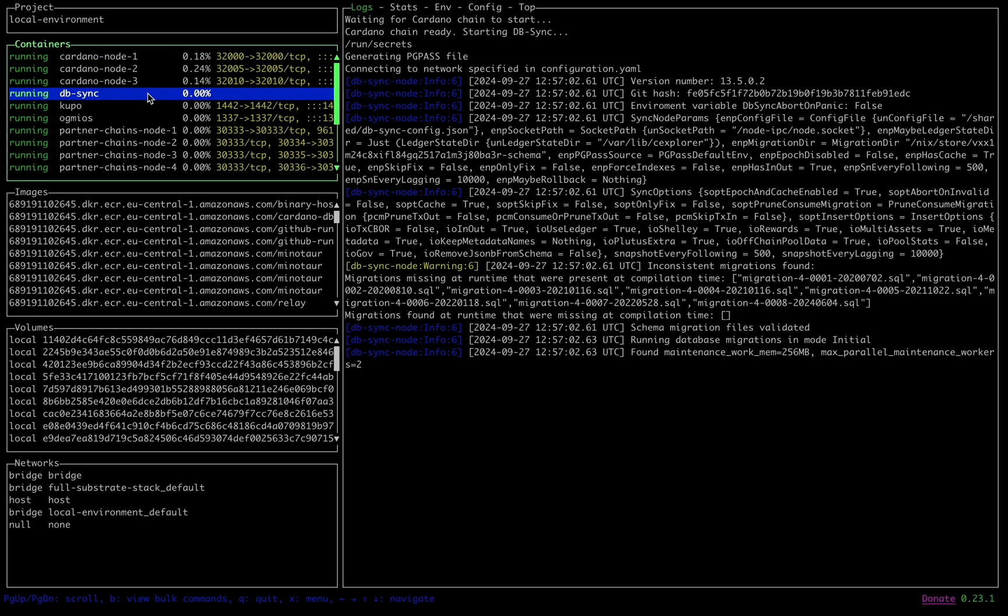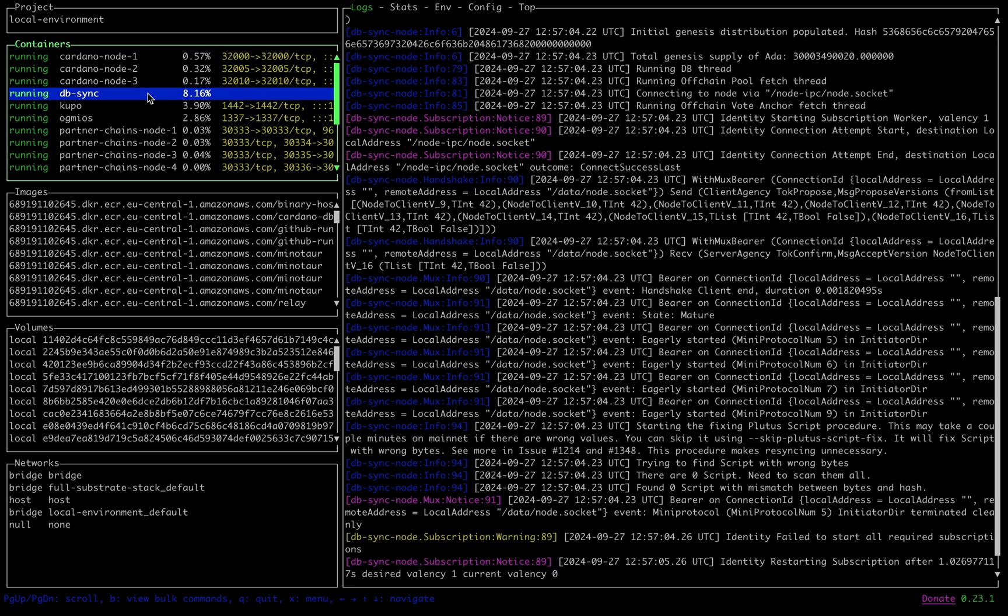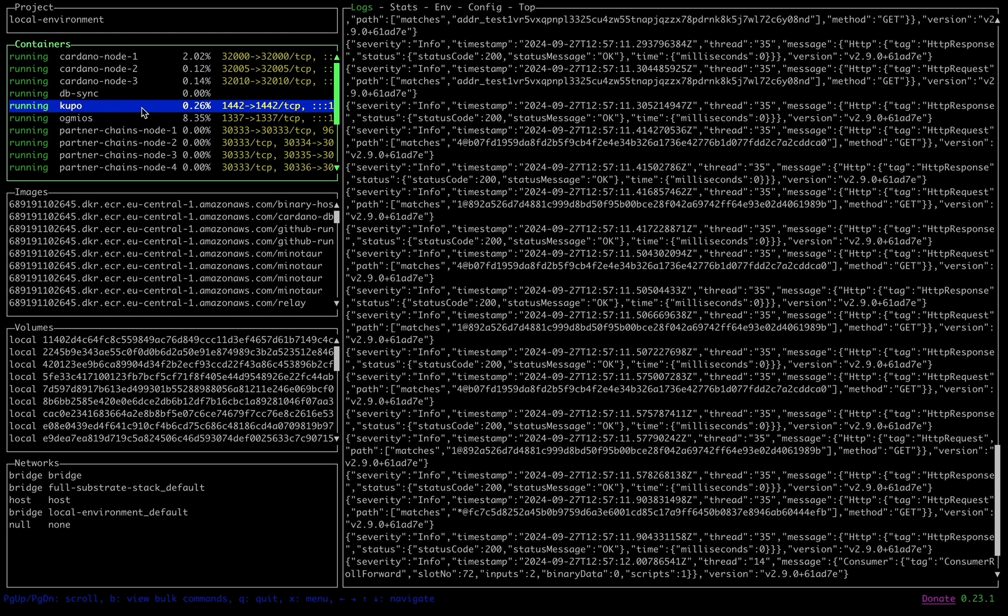Once the mainchain is synced and stable, our supplementary Cardano services, Ogmeos, Kupo and DBSync will start up and connect to the node socket.